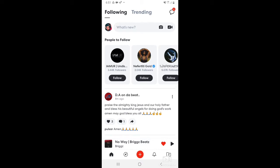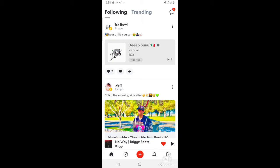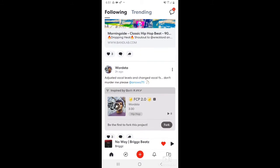So you click on BandLab and you come to your homepage right here. This is where you can find your messages and people's tracks they've posted recently.